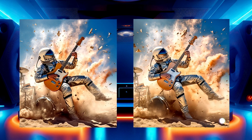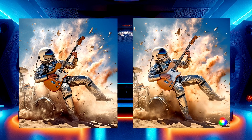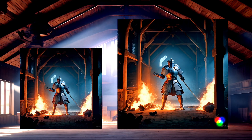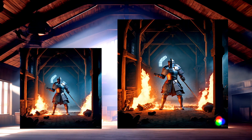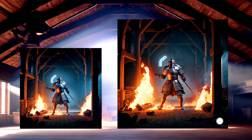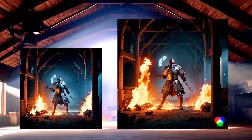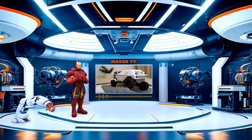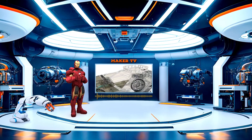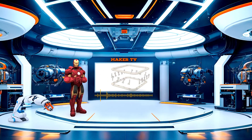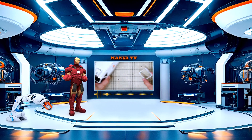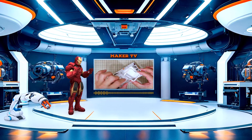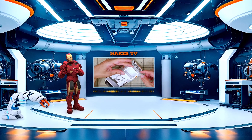How cool is that? This is part of my ongoing project to make a short movie with AI. And if you are a maker and you love DIY projects, then you won't want to miss my next video where I will show you some amazing DIY projects created with 3D printers.